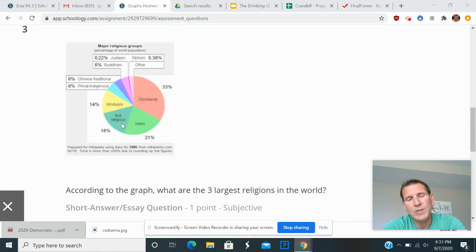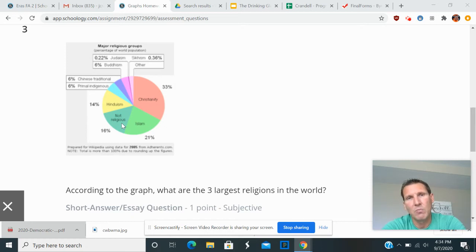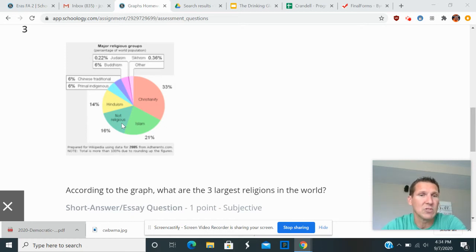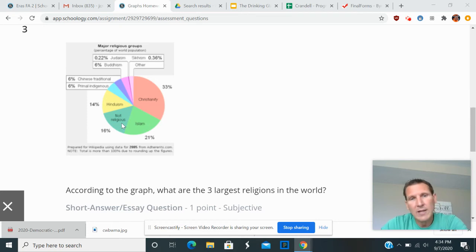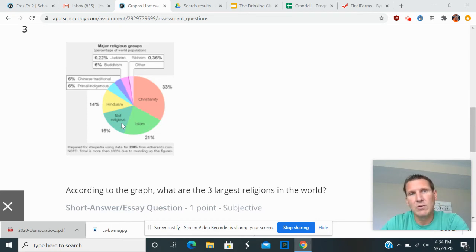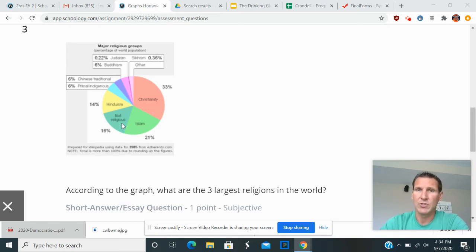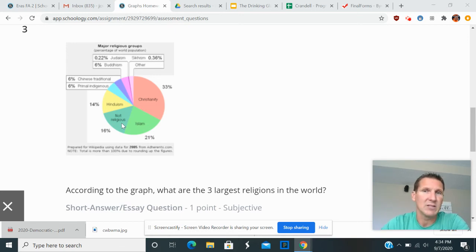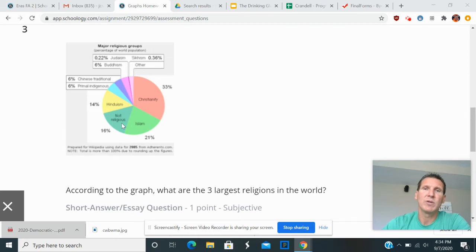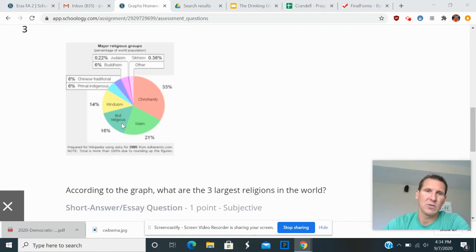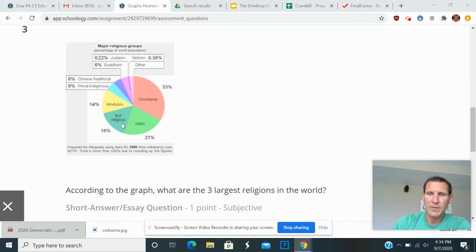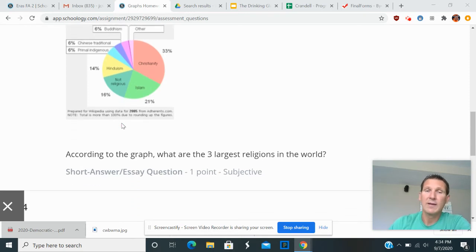And this question basically gets at what I will occasionally get from students. And that is, they will just put the three largest things. In which case, you would literally be saying, the third largest religion in the world is not religious. That doesn't make any sense as an answer. So this is where you always have to make sure that your answer makes sense. So the correct answers there are Christianity, Islam, and Hinduism. So hopefully, you got that.